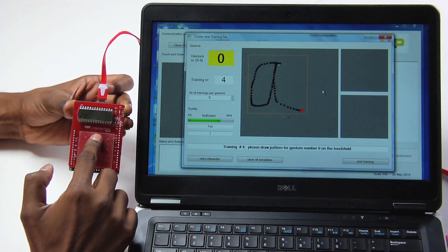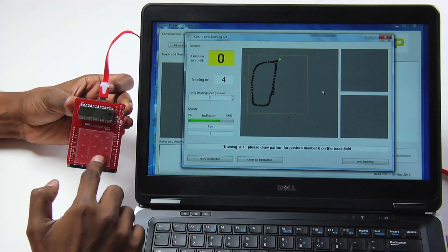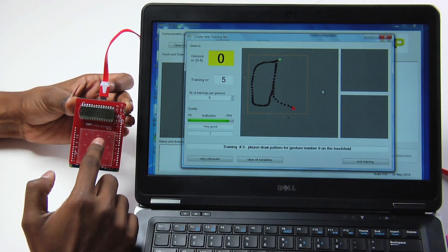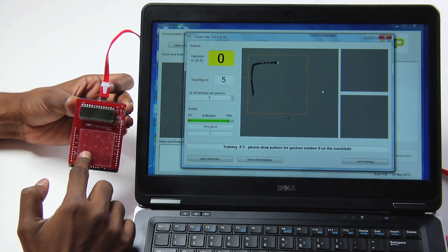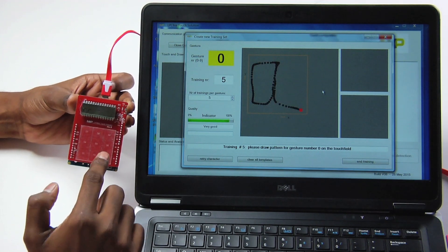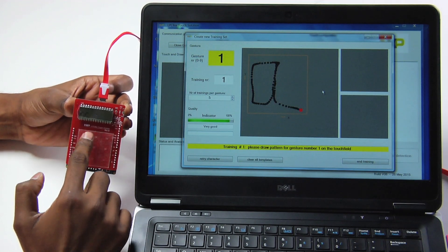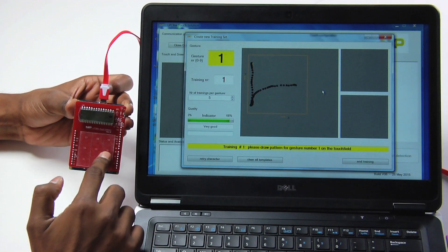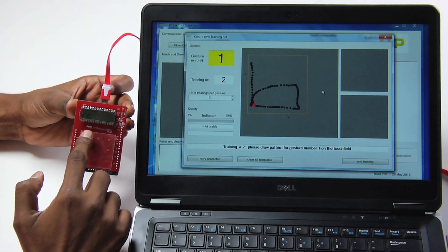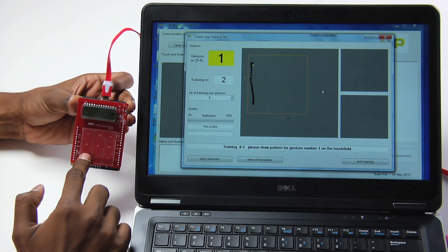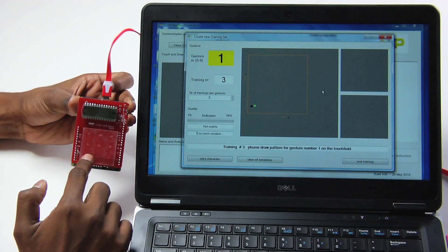For each gesture, the tool records a series of touch positions multiple times and calculates a reference pattern. The drawn patterns of all the gestures are stored as a training set, saved to a file and uploaded to the microcontroller ready for gesture recognition.